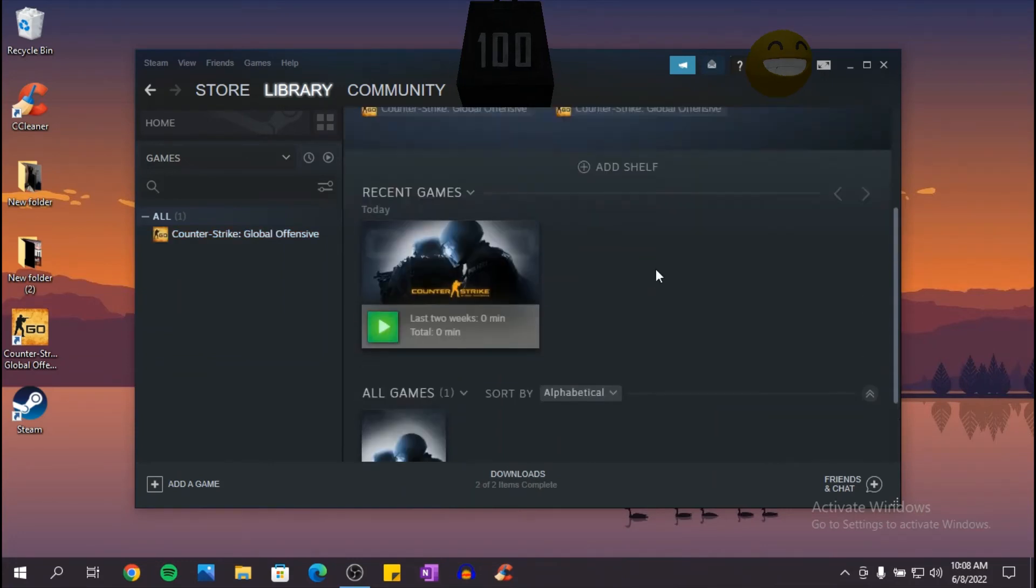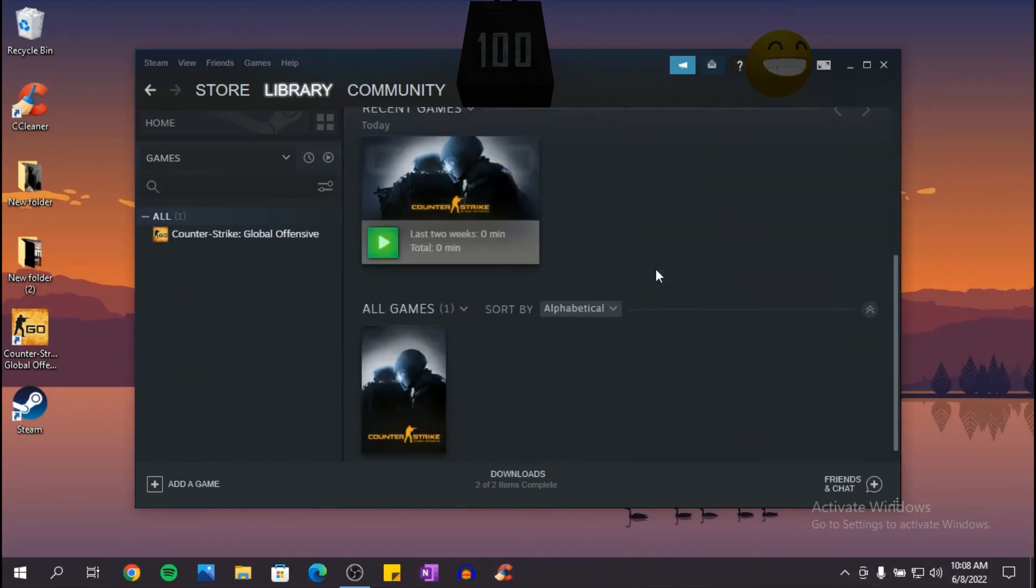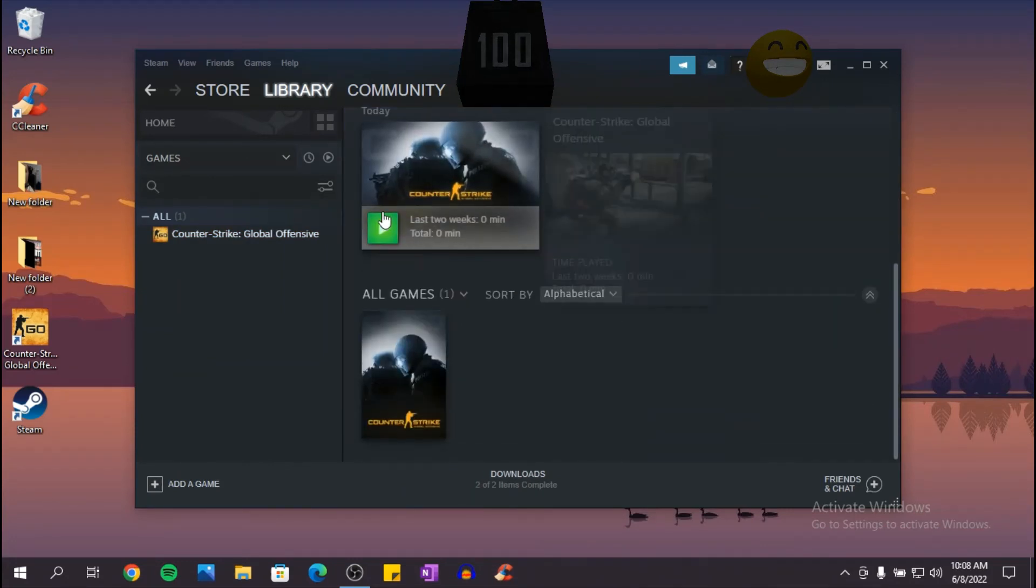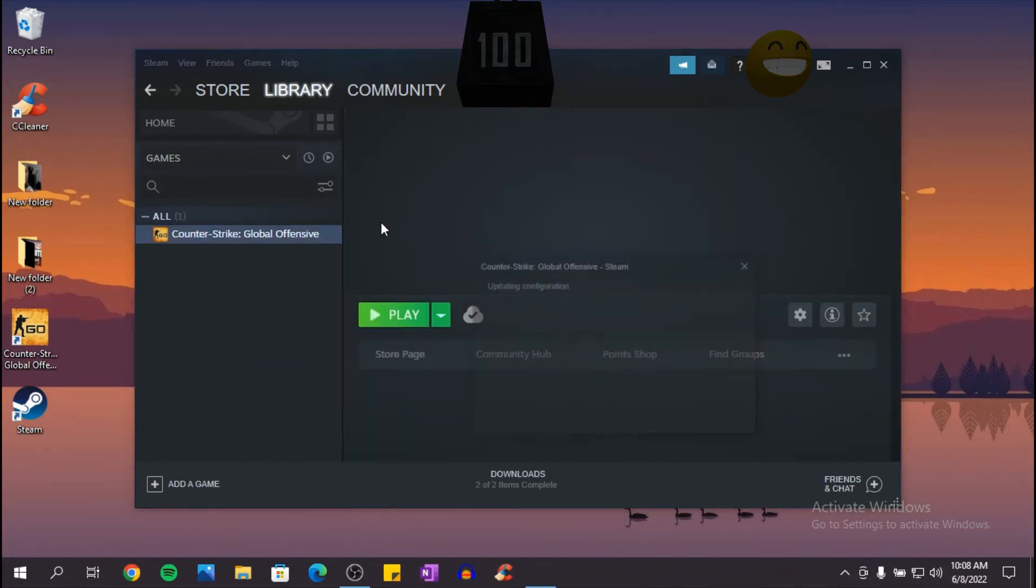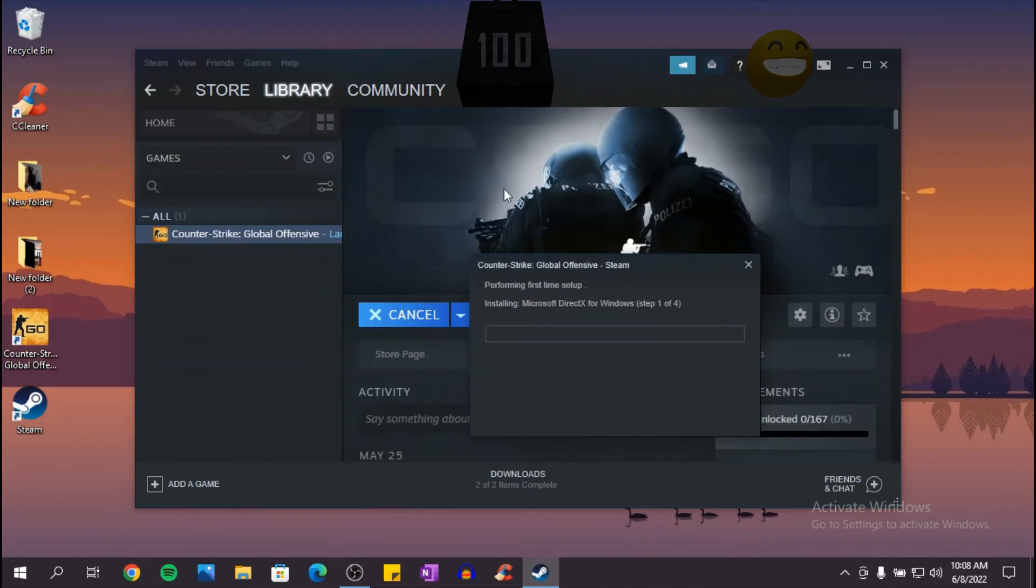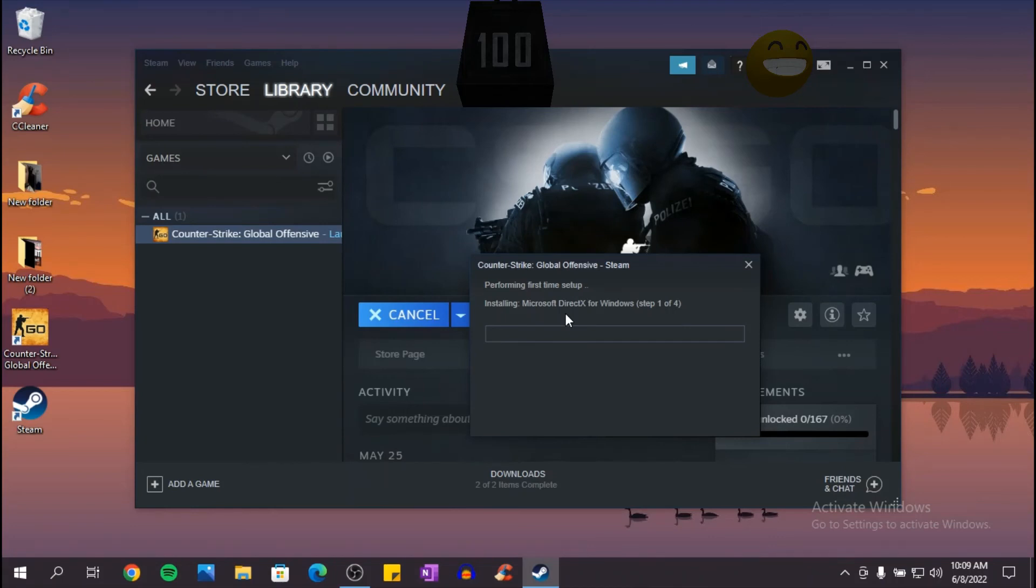Okay, now that the game is downloaded, click on play. And you have to wait again for CS:GO to install the setup. So this might take a while, so we'll be back once that is done.